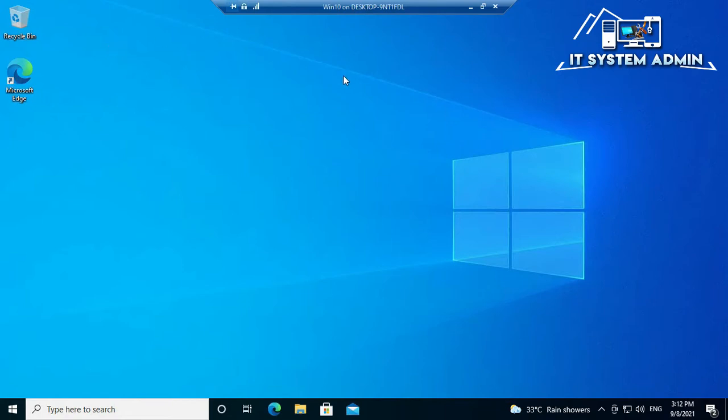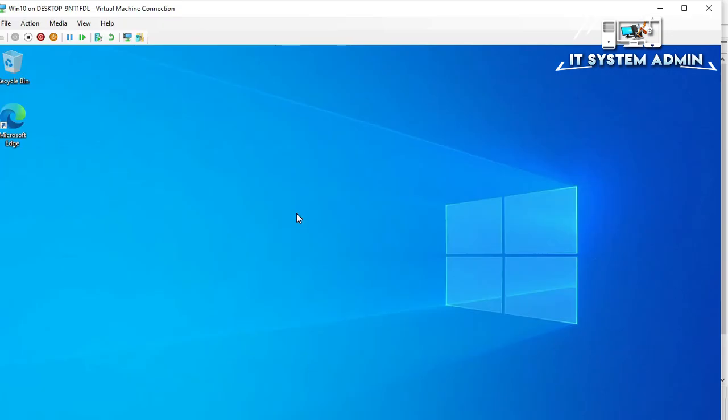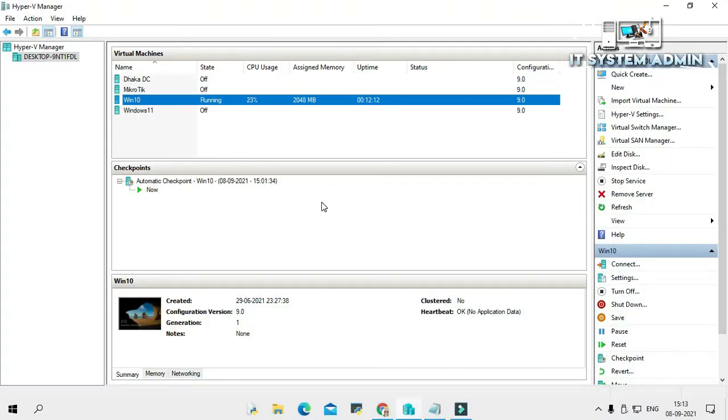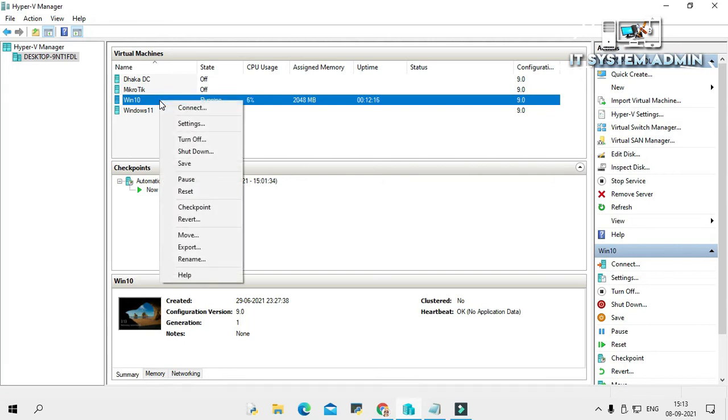Look, this one is my Hyper-V virtual machine Windows 10 computer. Now minimize the virtual machine. Now right click on it and turn off the computer. Click on turn off.